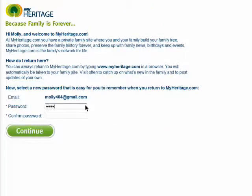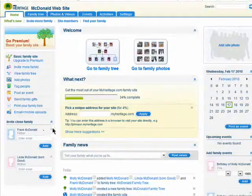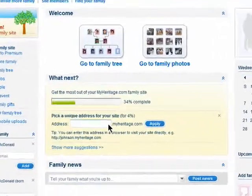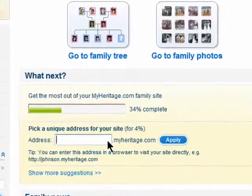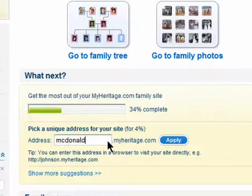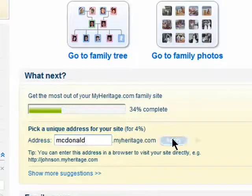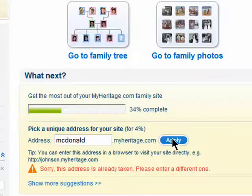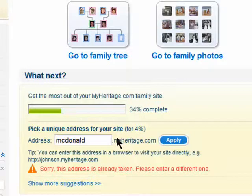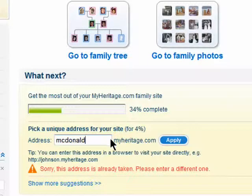You can always upgrade later, so I'm going to use the free basic plan first. Now you'll need to select a password and retype it. Click on Continue and you'll be logged in. Once signed in, you can pick a unique URL for your family tree. You can try using your family name, but that may be taken, so in that case just choose something else like your mother and father's names combined.